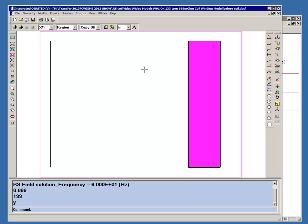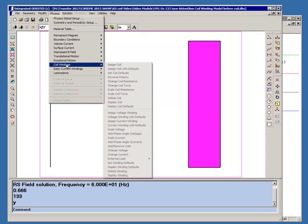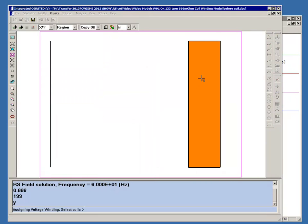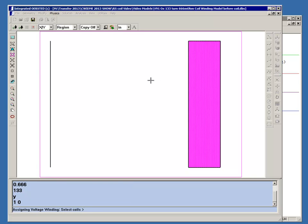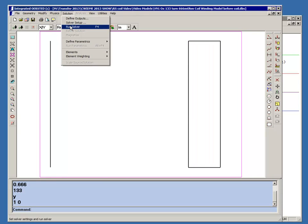We still have to assign a voltage winding. We'll make it the same one volt angle zero that we did before. We'll go Physics, coil windings, assign voltage winding, select the coil, assign one volt angle zero. Now we can solve this, and it'll solve very quickly.